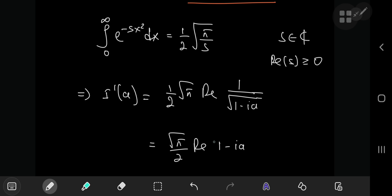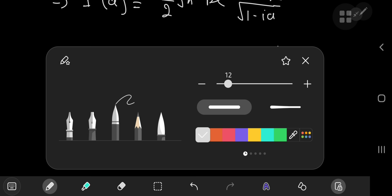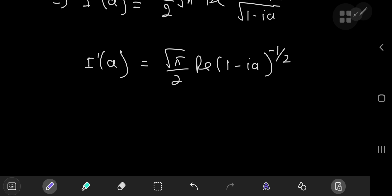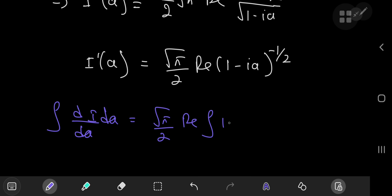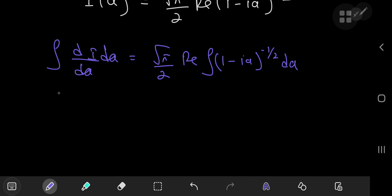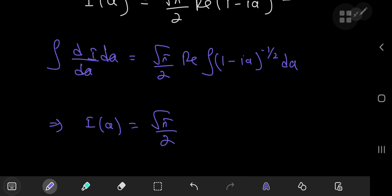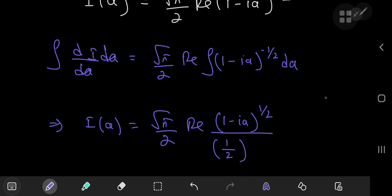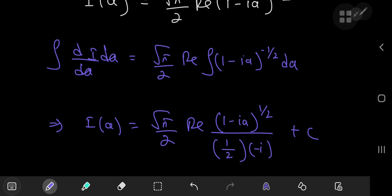Now that I'(a) is entirely in terms of a, we recover I(a) by integrating with respect to a. On the right-hand side we have the square root of pi over two times the real part of the integral of (1 minus ia) to the negative one half da. Integrating, we raise the power by one to get one half, divide by the derivative of (1 minus ia) with respect to a — which is negative i — plus a constant of integration to be determined.